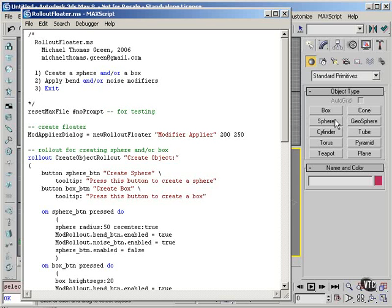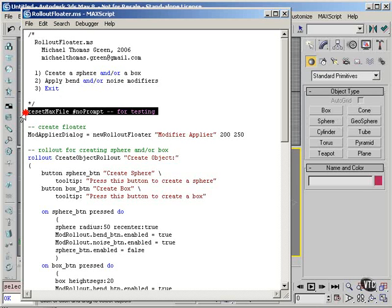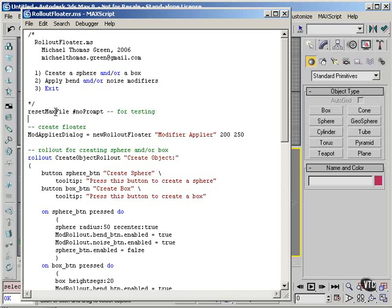Now we're going to look briefly at the ResetMaxFile command. This is a command that I use when I'm testing scripts that create objects, and I keep having to delete the objects in between rounds of testing. This command will reset max, thereby deleting all those objects. The NoPrompt part means that it happens without asking you if you're sure that you want to reset.